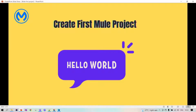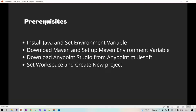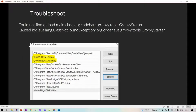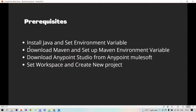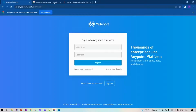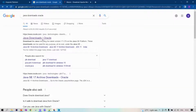In today's session let's create our first Mule project. We have a small list of prerequisites. The first one is to install Java and set the environment variable. To install Java, we go to the official Oracle website — if you search for Java downloads, you will get the Oracle website.